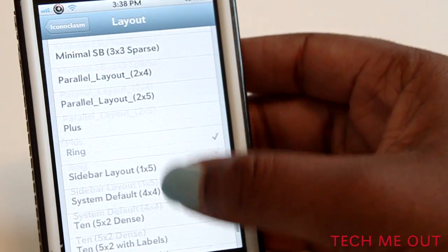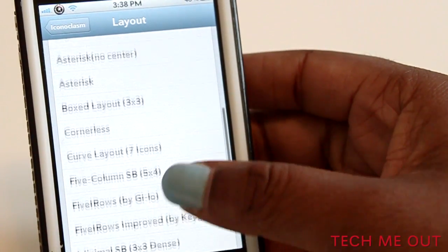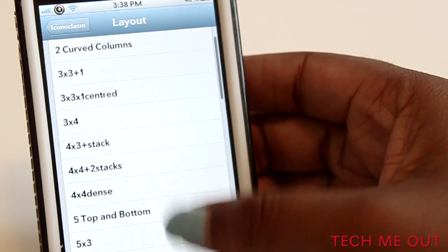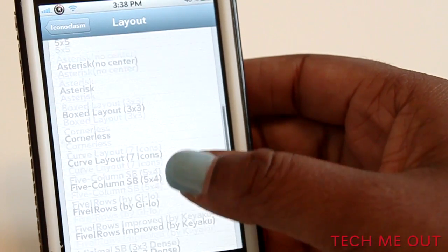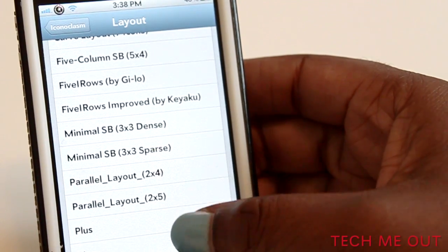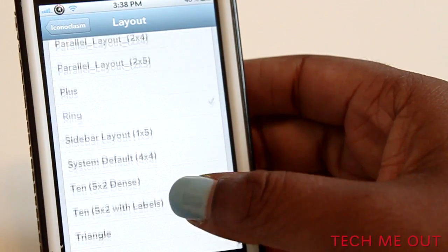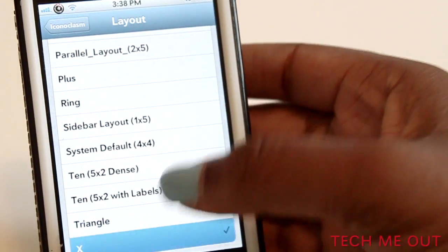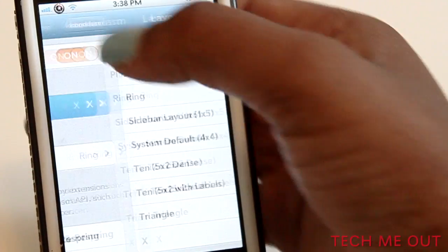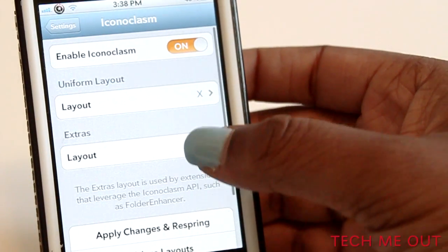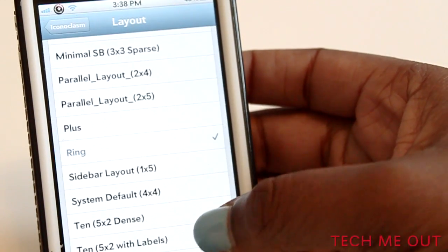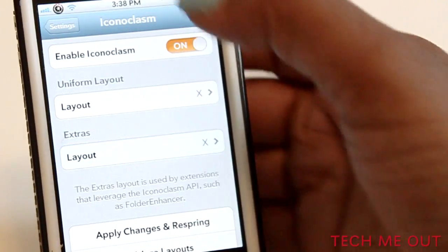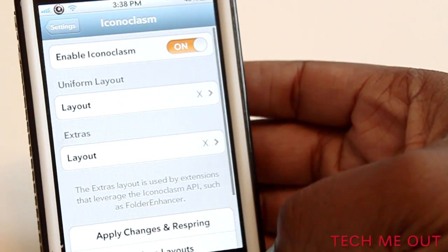To change your layout, click on Layout and then choose which theme you want. Unfortunately you don't have a preview option, so you don't necessarily know what you're getting unless you saw it in Cydia as a screenshot before you downloaded it.